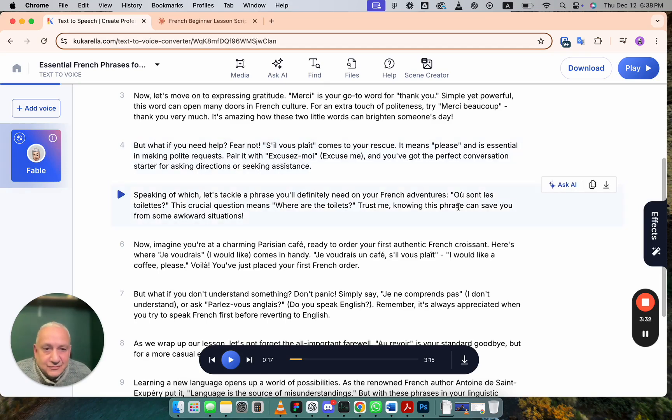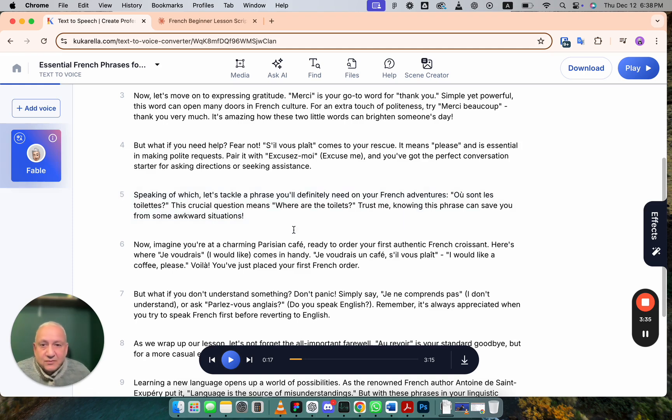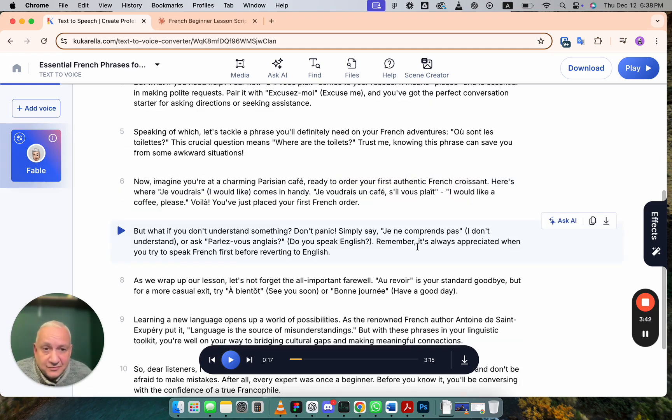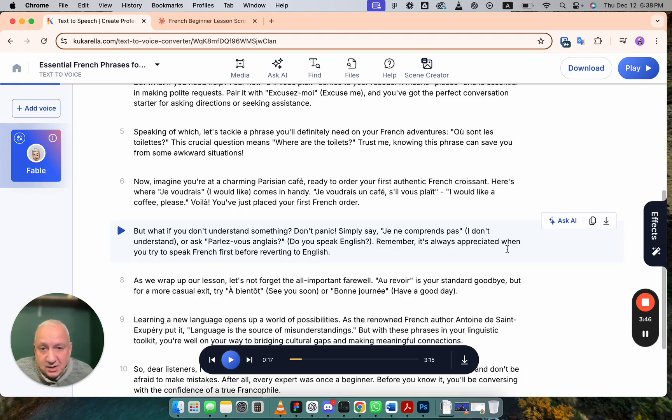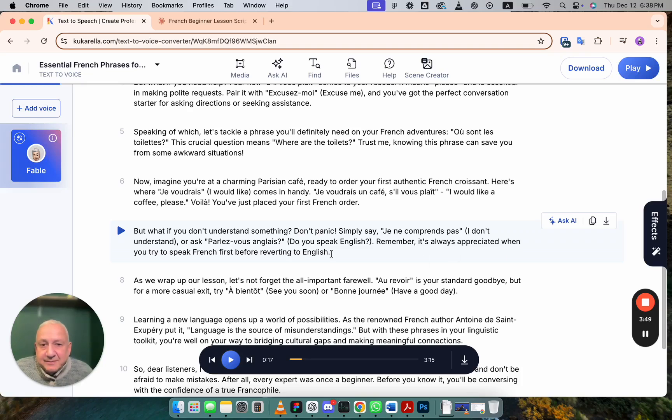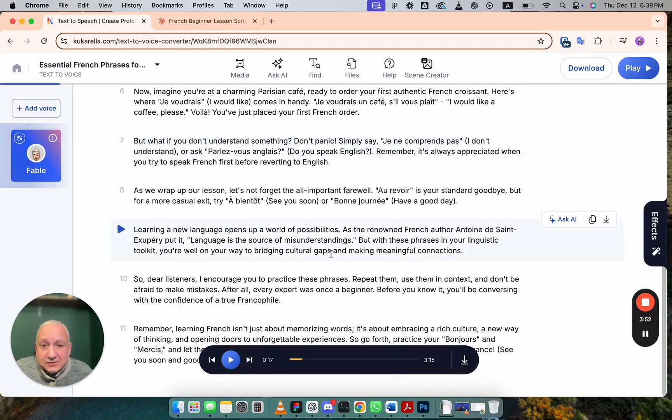And explains what phrases can save you from awkward situations. It reminds you that it's always appreciated when you try to speak French first before reverting to English. And yeah, so that's how it's different.